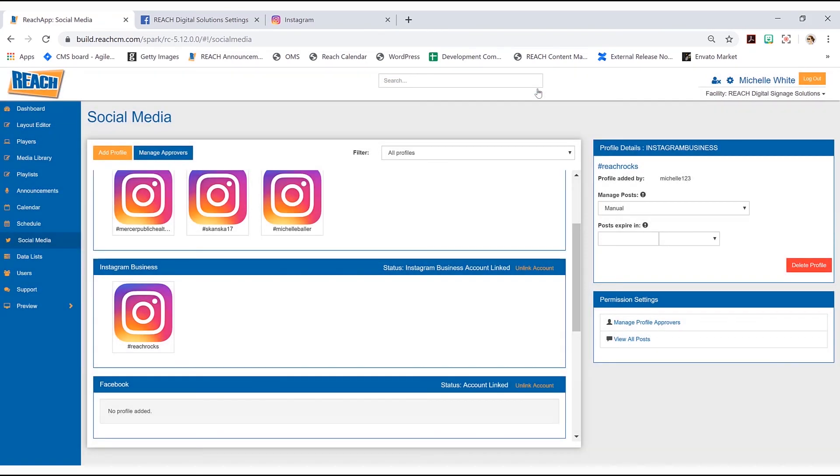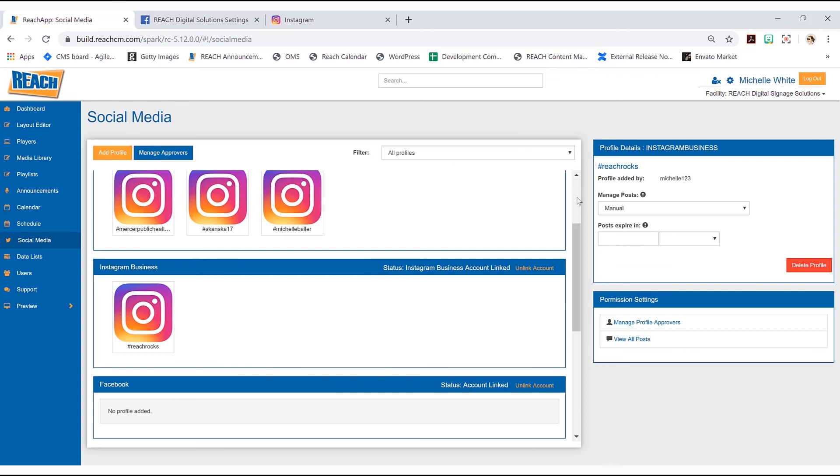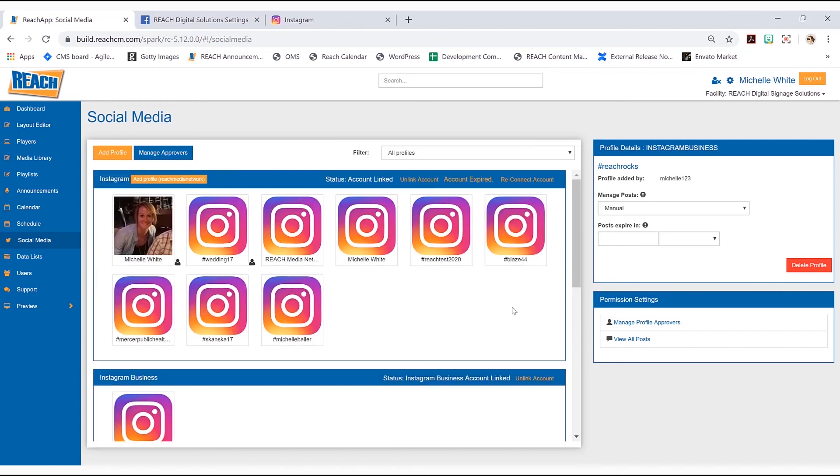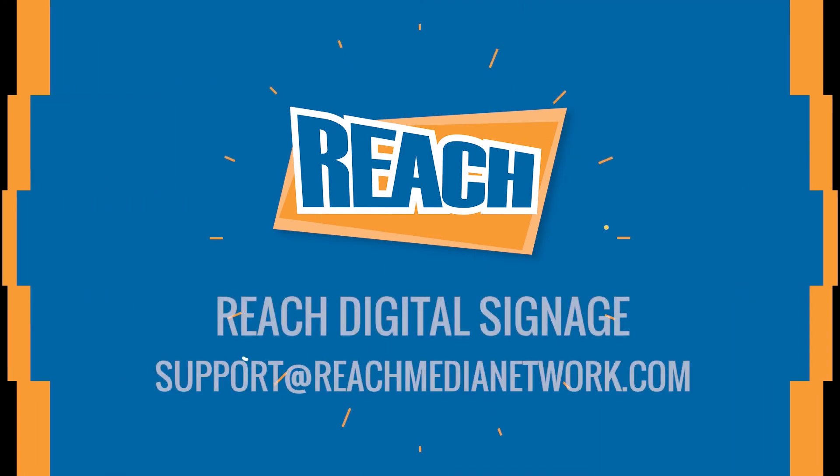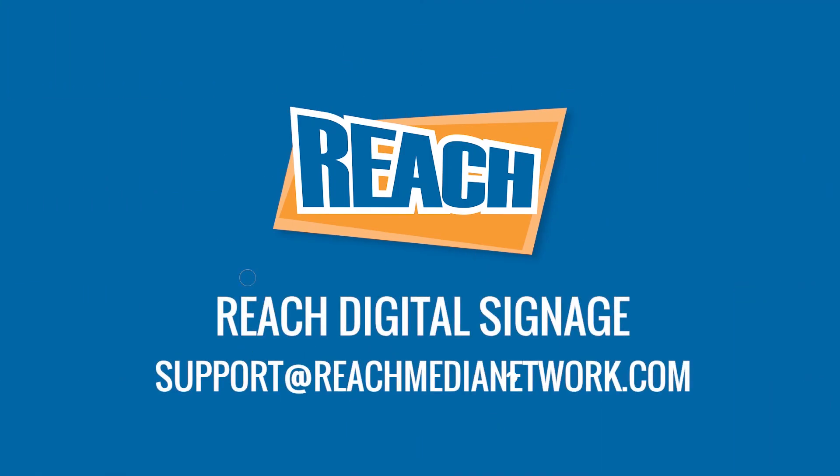So I know I kind of skimmed over that a little bit only because I know there's a tutorial on there that sort of deep dives into this. But that is how you would link up Instagram business. So if you guys have any questions, definitely give us a call or email us. Otherwise, I hope you guys have a great day. Thank you.